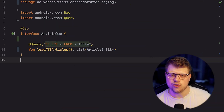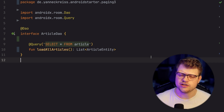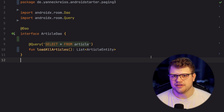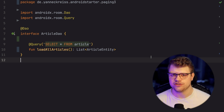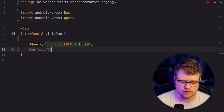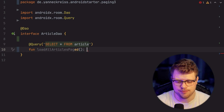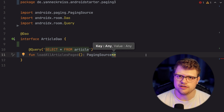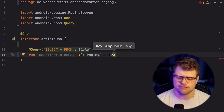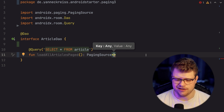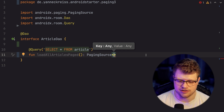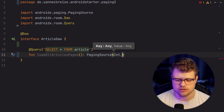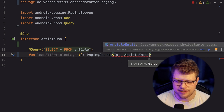We do that from a bottom-up approach and start with the data access object. Inside the article DAO, as you can see, we still have the loadAllArticles function, which is currently used by the current approach. Now, instead of retrieving a list of article entities, we want to receive a PagingSource. So let's replace that — loadAllArticlesPaged, for example — and we want to return a PagingSource. We need to put in a key and a value. The key represents essentially the index of our data source. In our case, we have pages stored by an ID which is an integer — so it's incremental: page one, page two, and so on. Our value is our ArticleEntity.